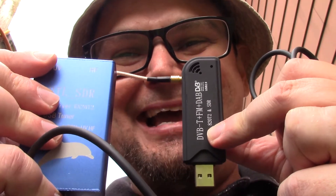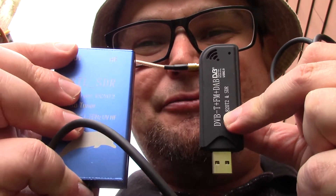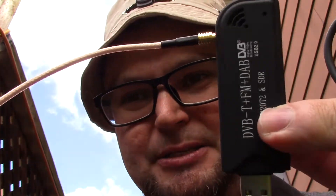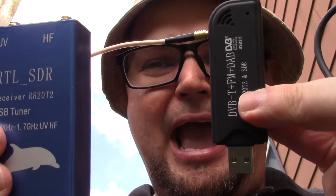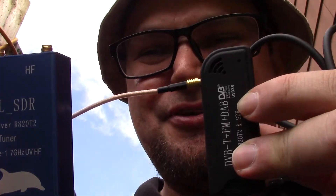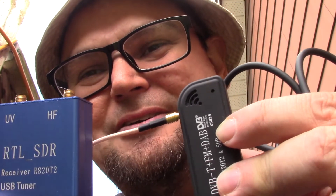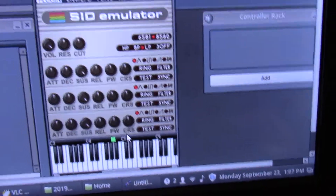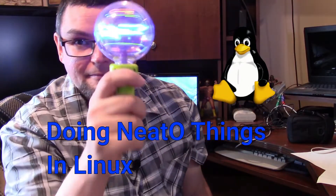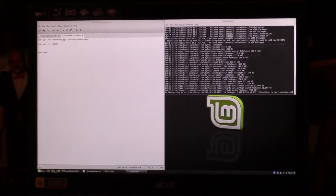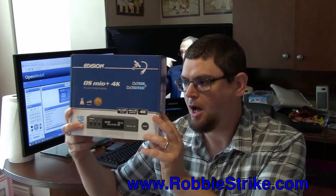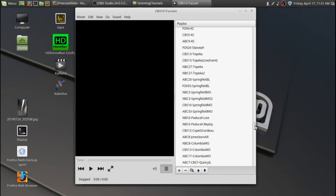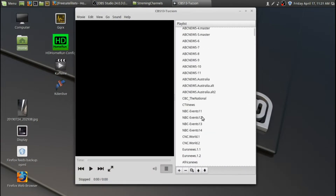Today we're going to take a look at my SDR — software-defined radio. I got two different models; you can find them online as little USB dongles that you plug into your computer. I'm going to use GQRX to view the ATSC digital television signals off of my antenna here in the background.